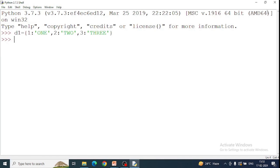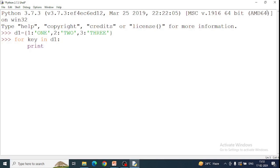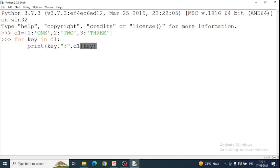Now what do we need to do? One by one print. So here we have for key in d1. We have named print key and then colon, then d1 key.